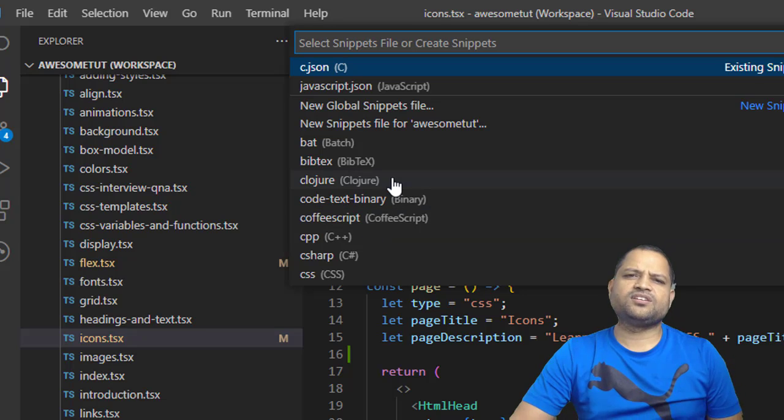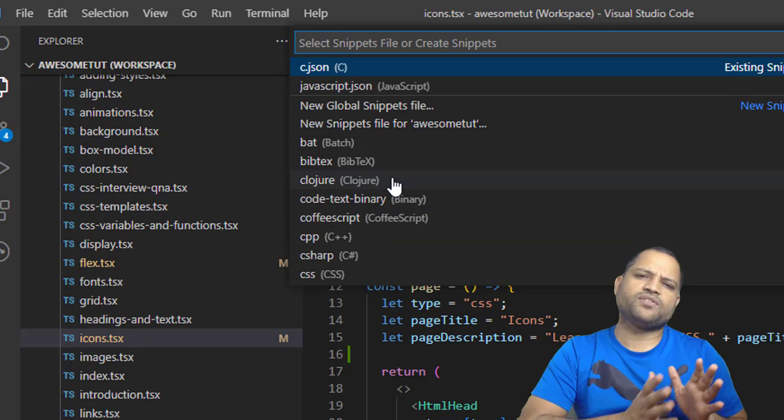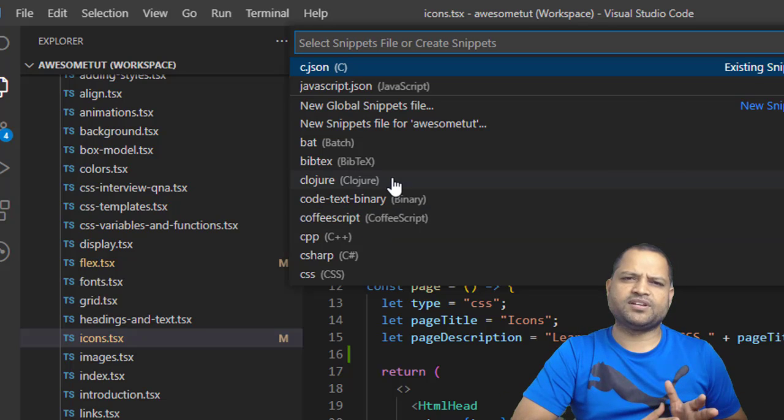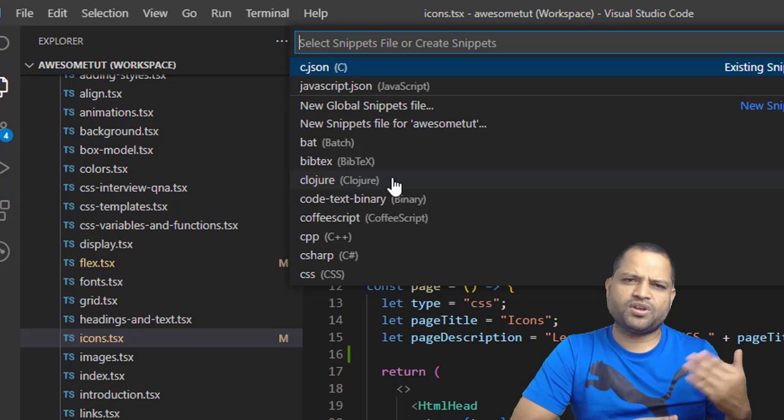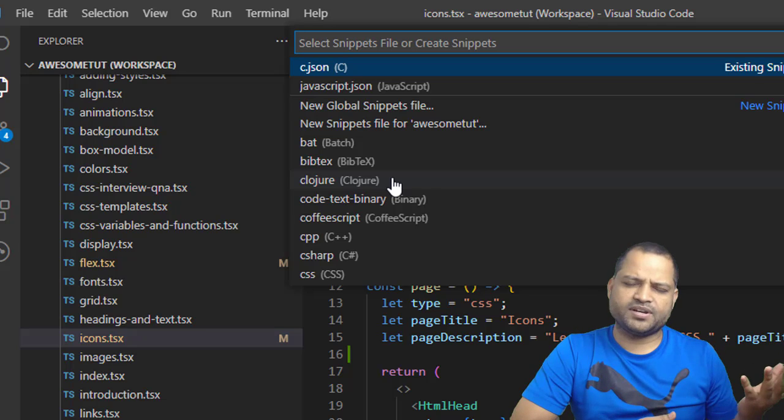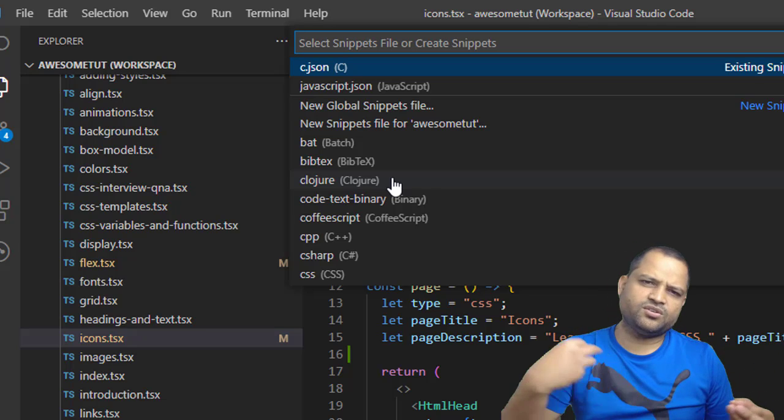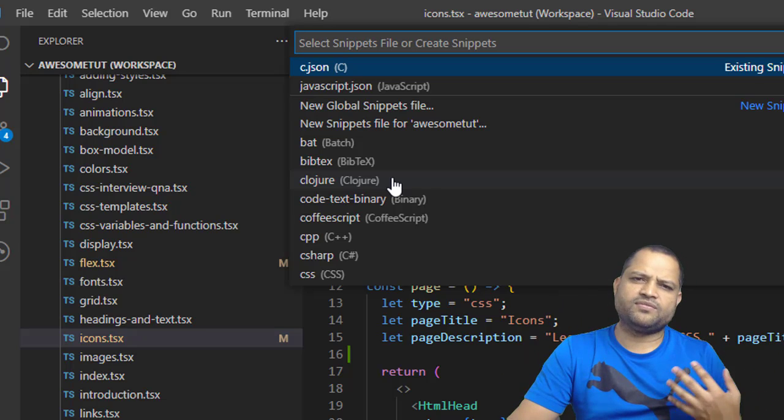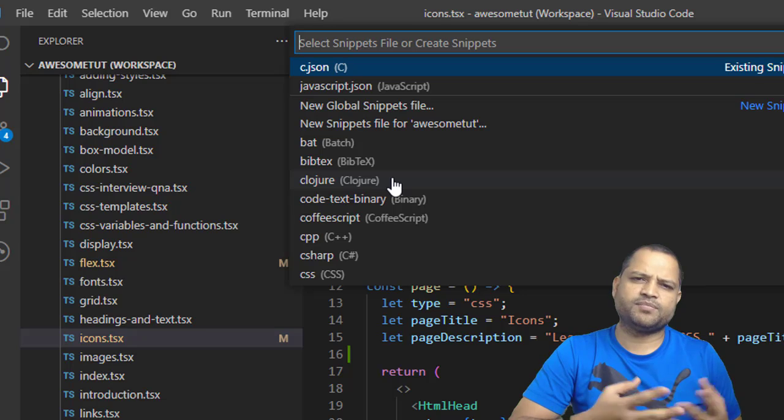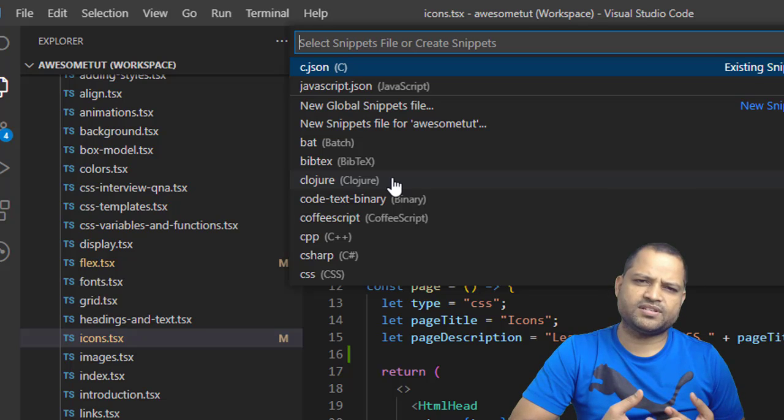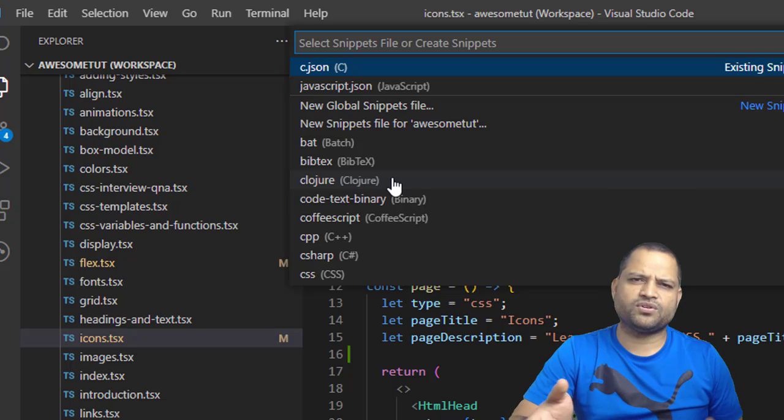What happens is that each language can have different snippets. For JavaScript you can have different snippets, for C you can have different snippets, for C++, and so on.